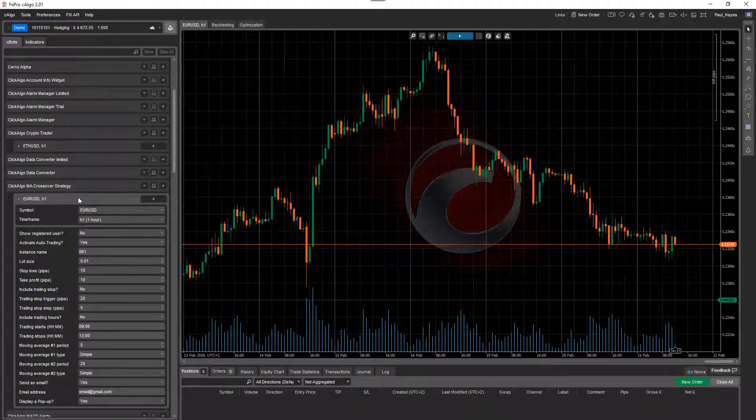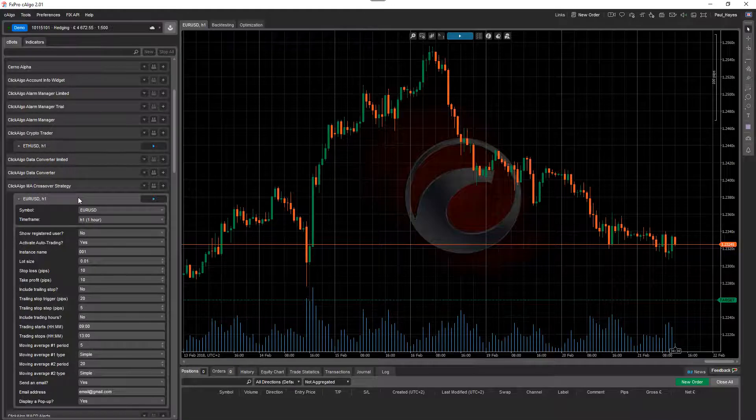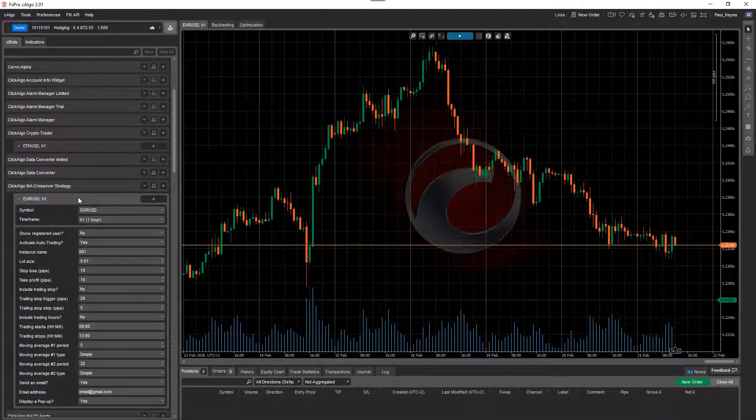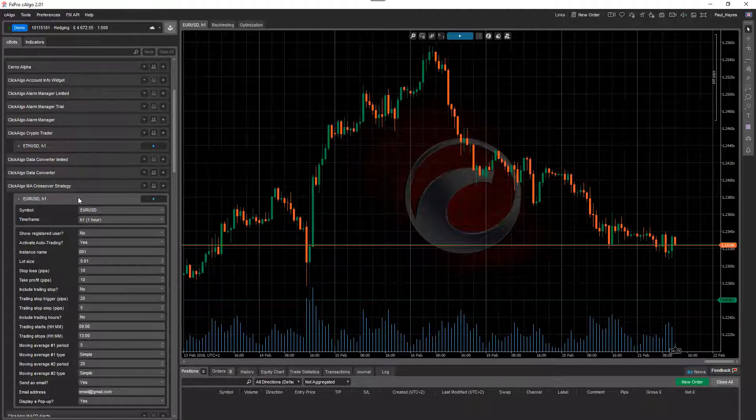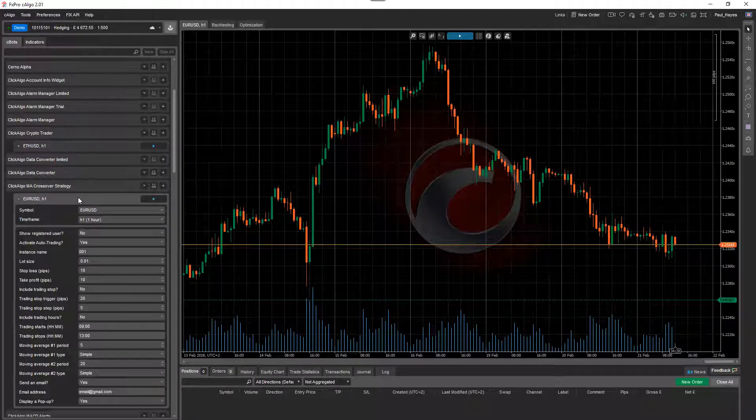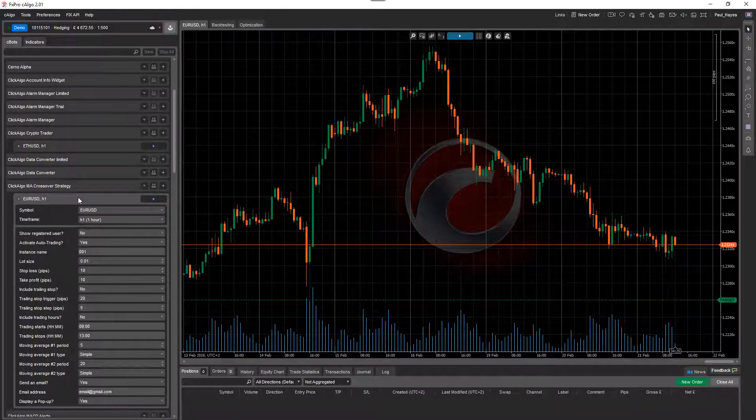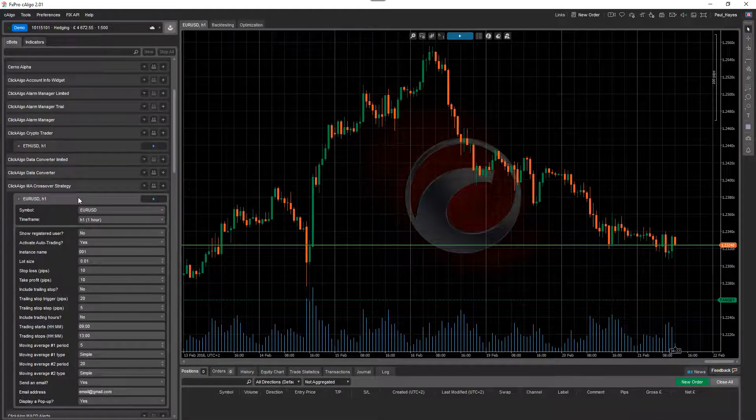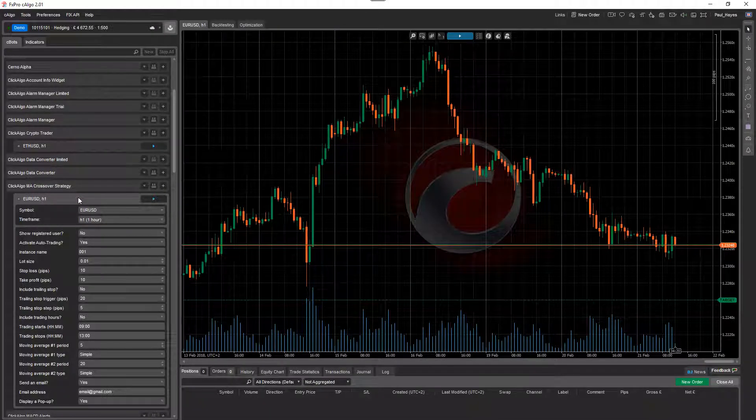Another one is to optimize the parameters. So what you would do is you'd run an optimization and you'd actually set the timeframe to be optimized and you'd also set the moving averages. So it will find the perfect timeframe for those moving averages for the symbol you're selecting. So there's a few ways of doing it.